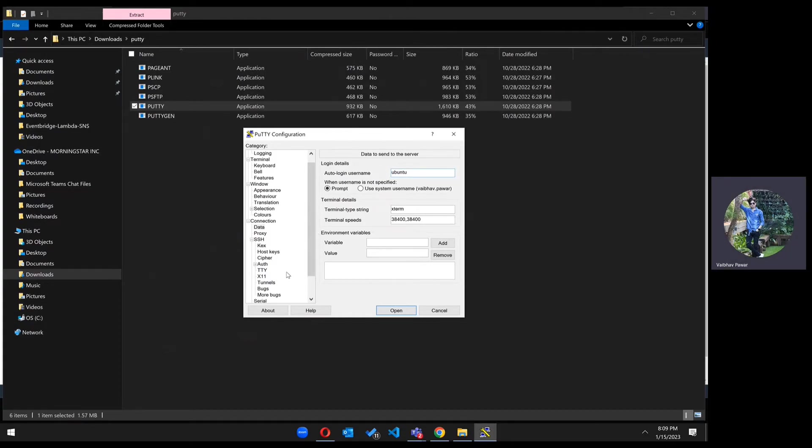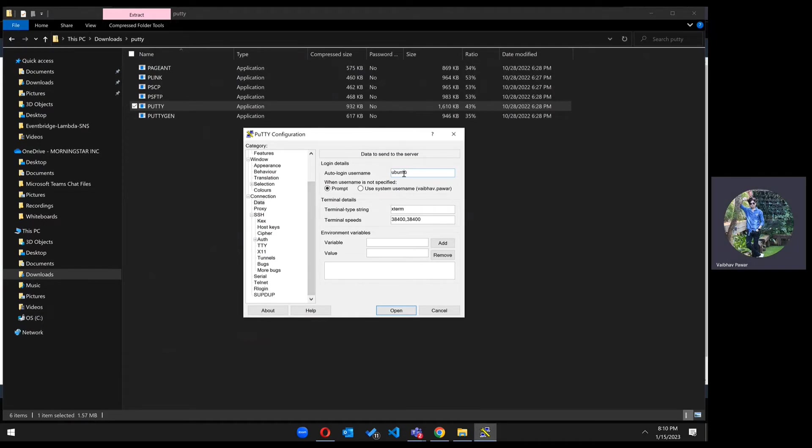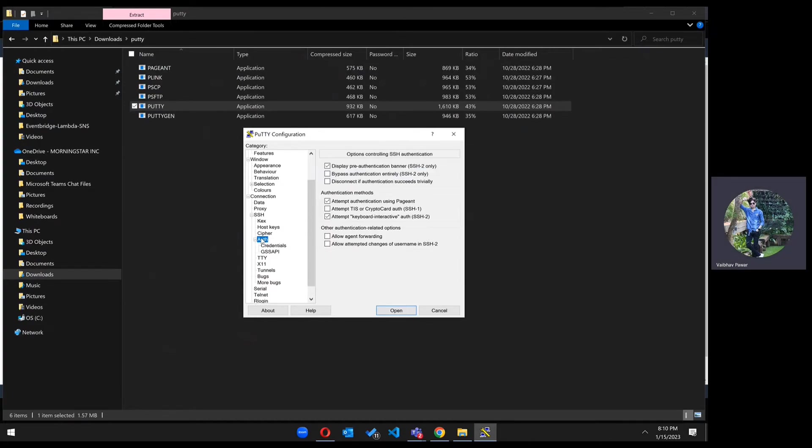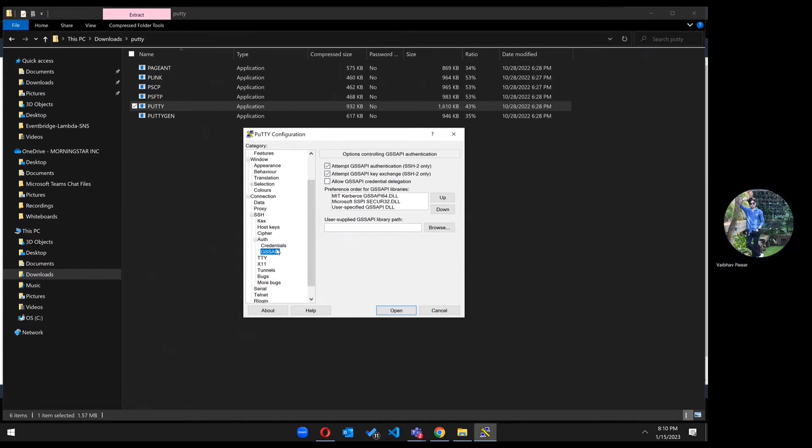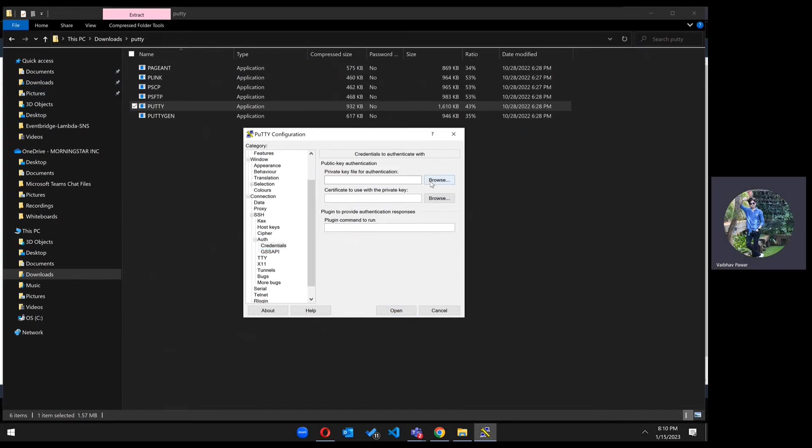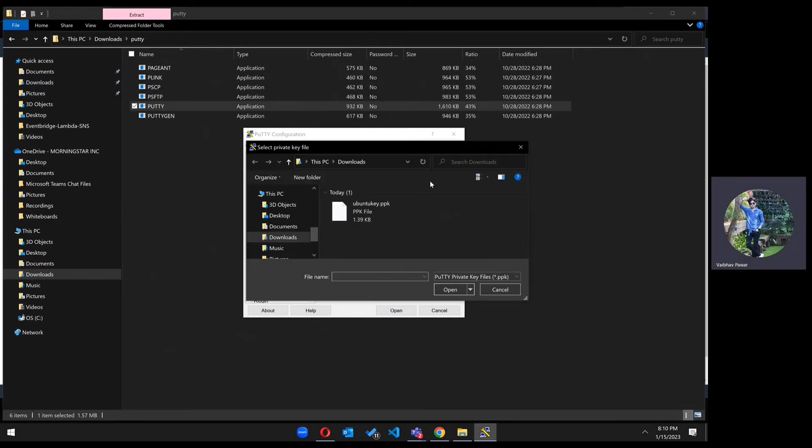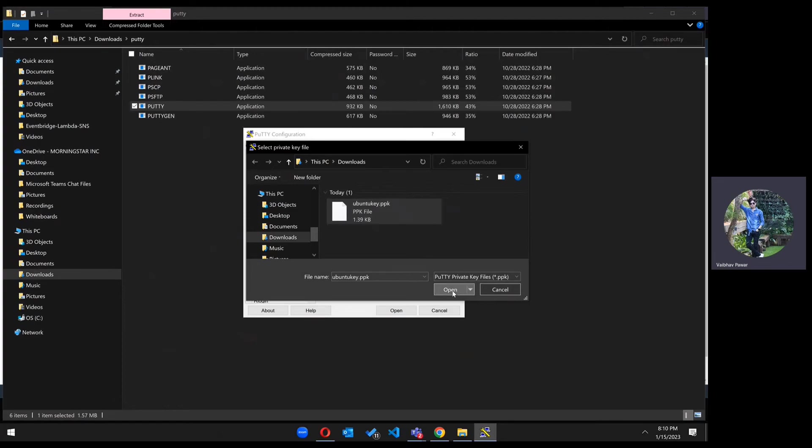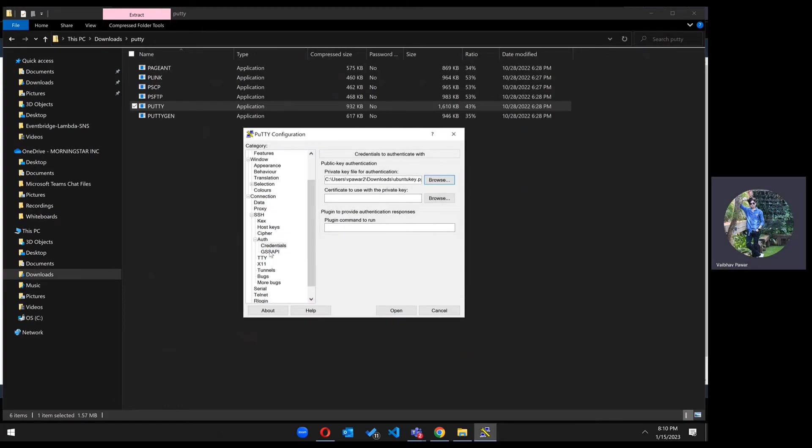So every time whenever you try to log in from PuTTY, it will by default take this username. In the Auth section, go to credentials. Click on browse. Choose the key that we downloaded a few minutes back and open it.